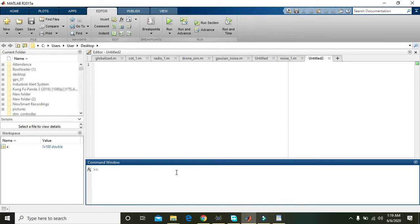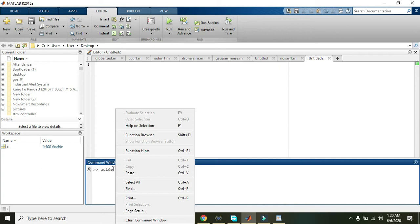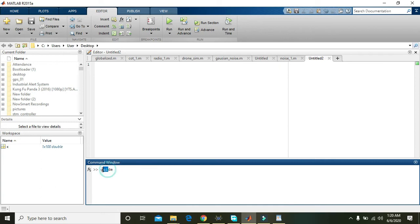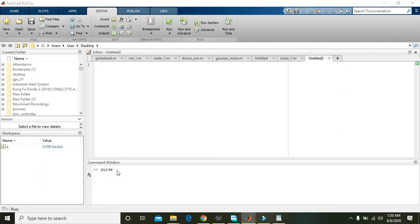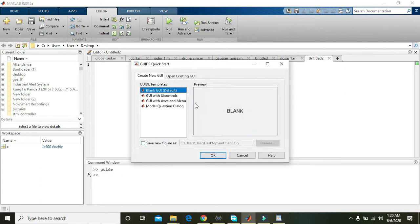First of all you need to write 'guide' within the command window. So what's the meaning of GUIDE? GUI is for graphical user interface and DE is for development environment.